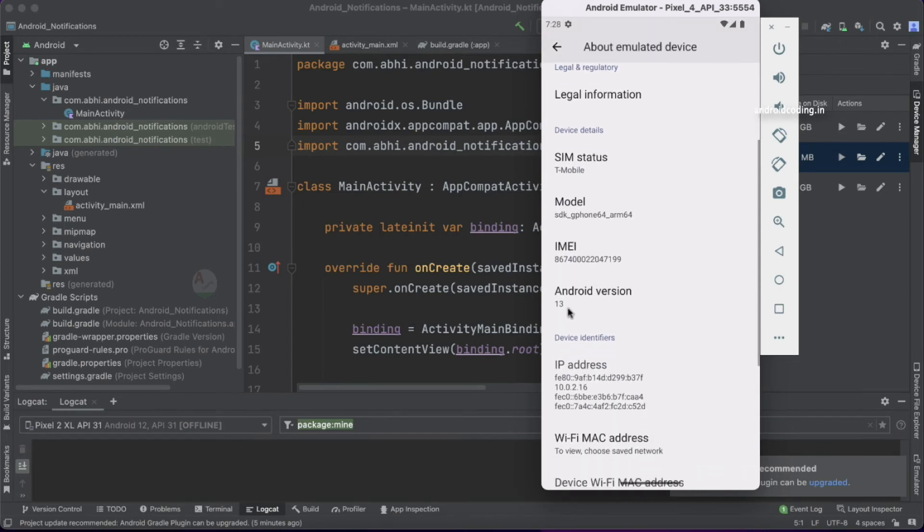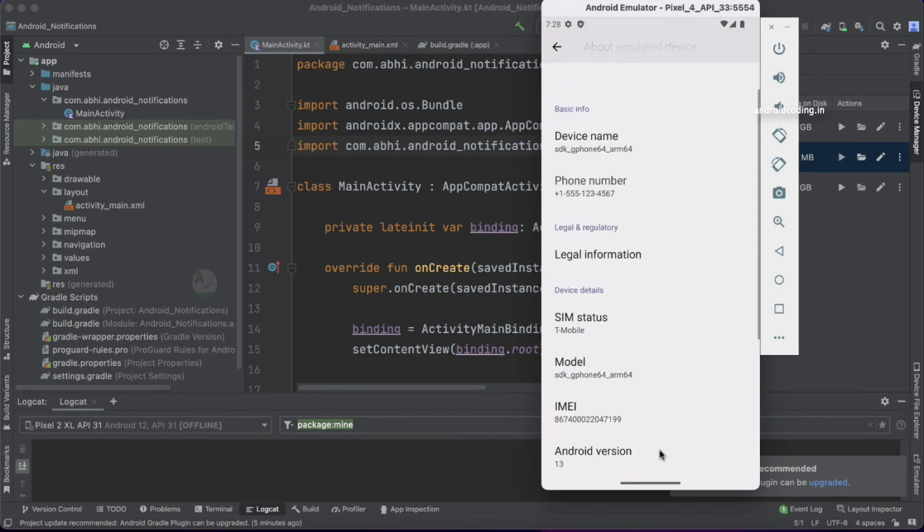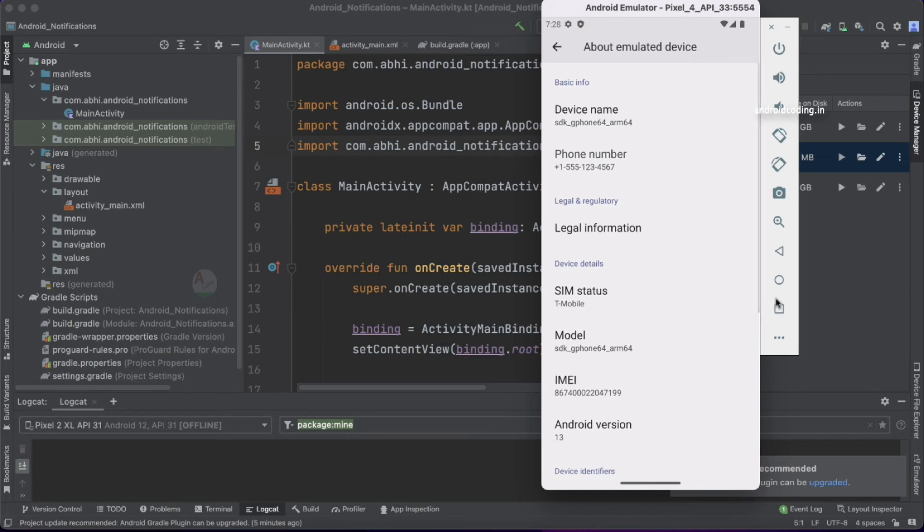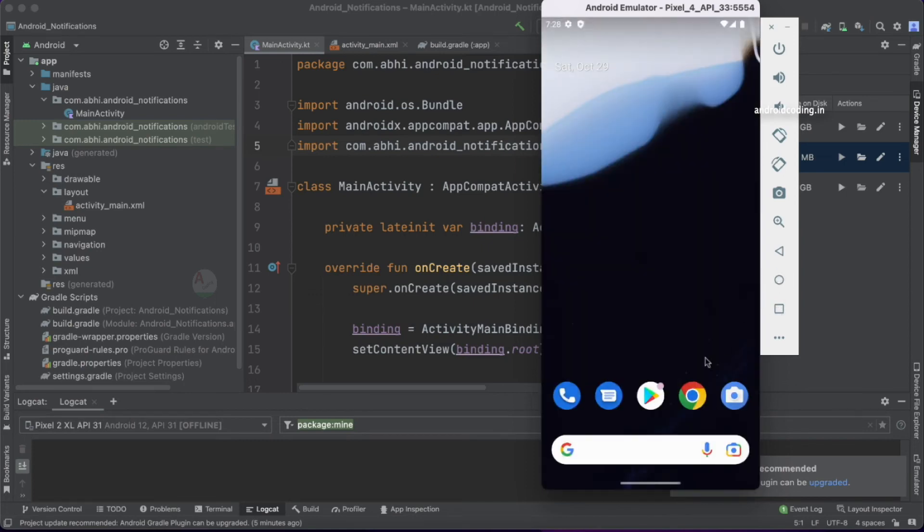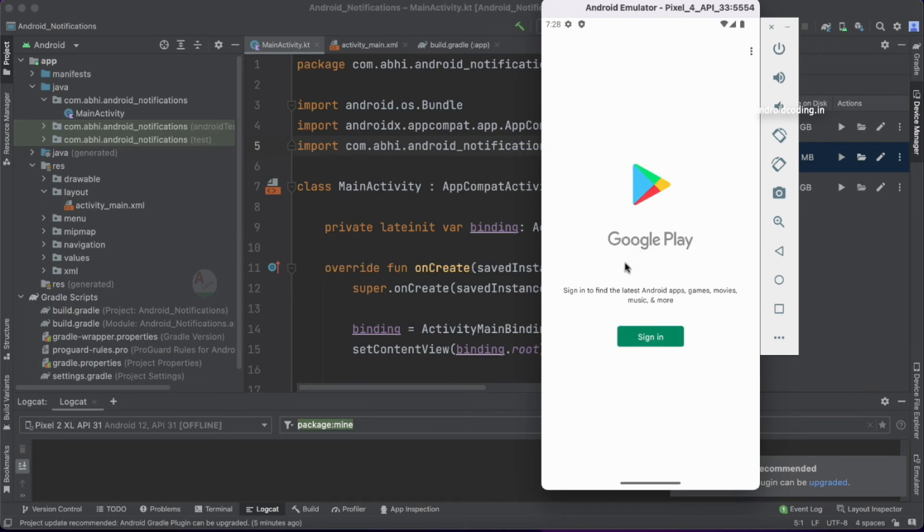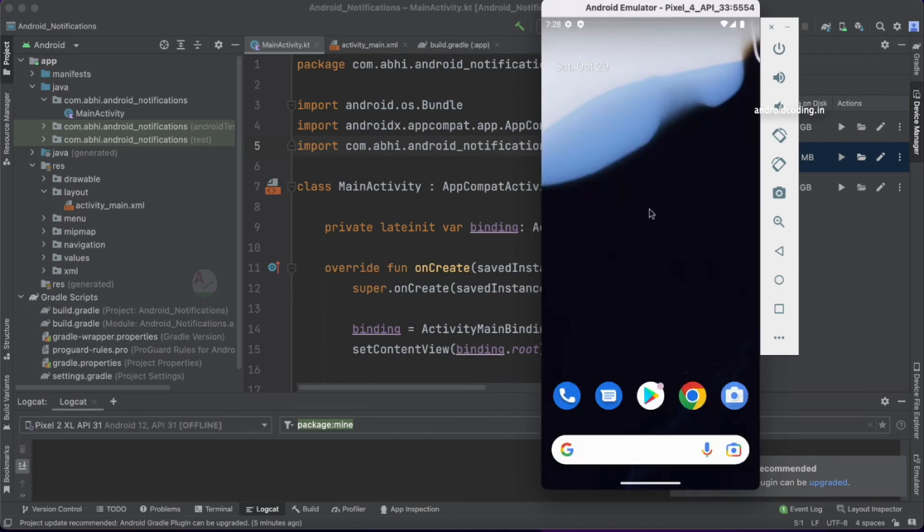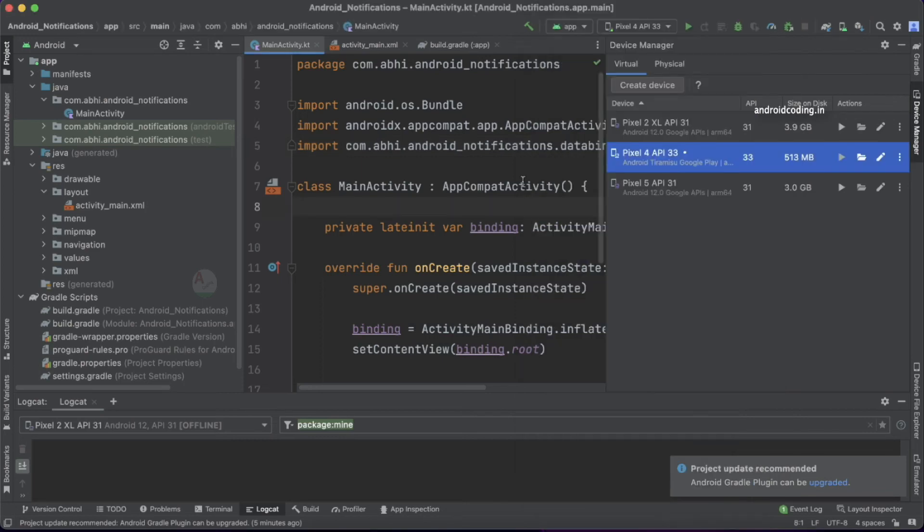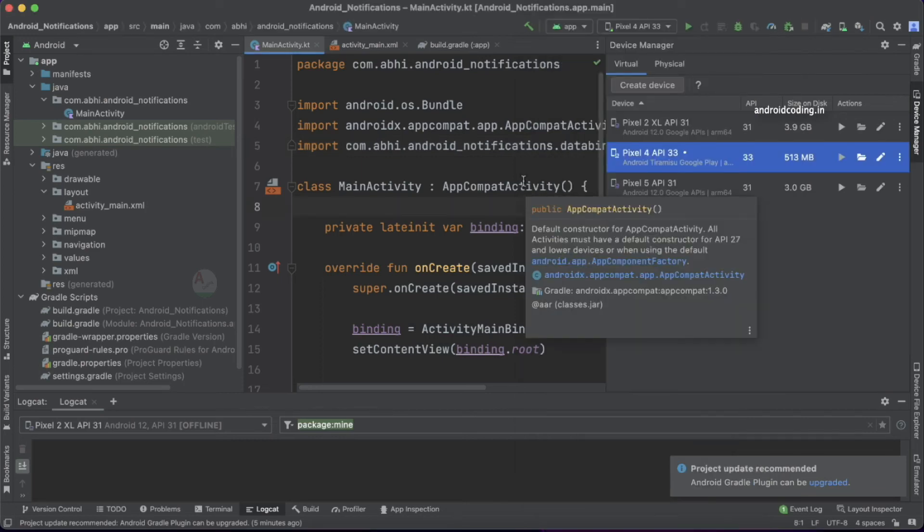Yes, we have Android 13 here. Let's also verify that we have Google Play. Yes, we have Google Play also, as we added Google Play at the time of installing the packages. These are the basic steps we do to make sure our Android Studio has the latest Android SDK update.